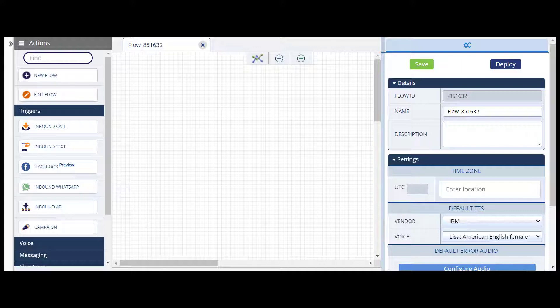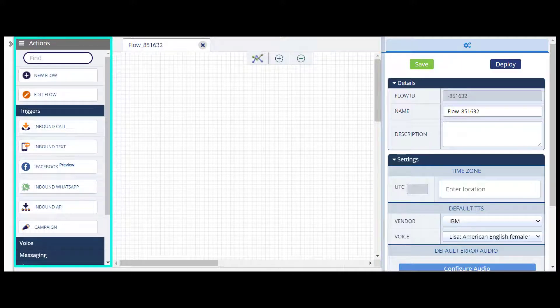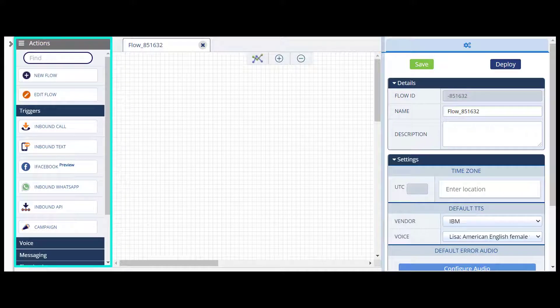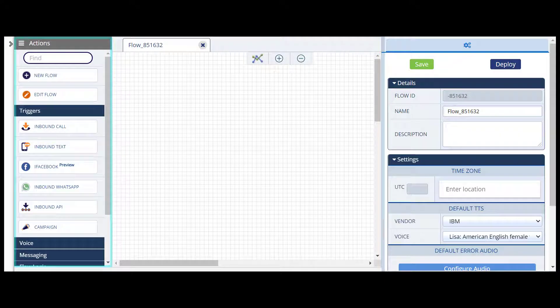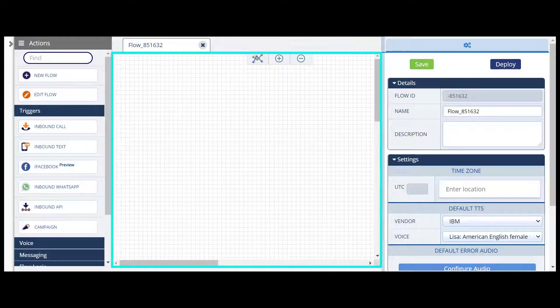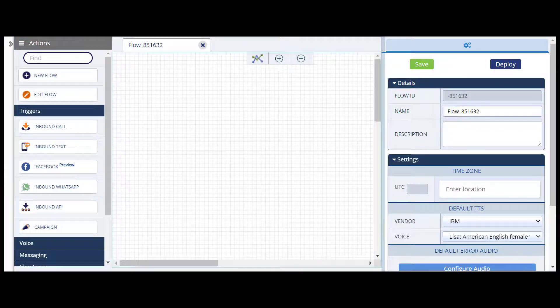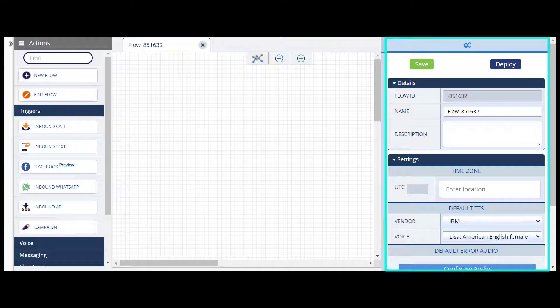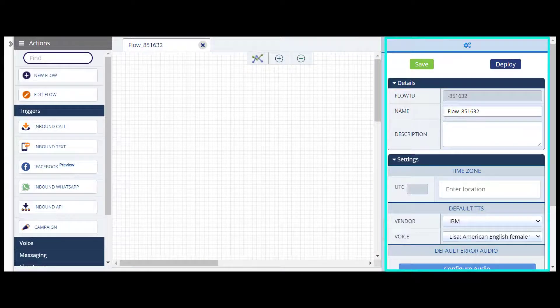The Flow Editor is comprised of the Actions menu on the left, where Actions, the building blocks of your flow, are organized by expandable categories. The board in the center, where you map out your actions, and the Configurations panel on the right, where you can set up some overall flow or action-specific settings.